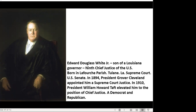White was born in Lafourche Parish, down in Bayou Lafourche, near New Iberia. He attended Tulane — then called the University of Louisiana. He became part of the Louisiana State Supreme Court, then a U.S. Senator from Louisiana. In 1894, President Grover Cleveland made him a Supreme Court justice, and then in 1910, President William Howard Taft elevated him to chief justice.